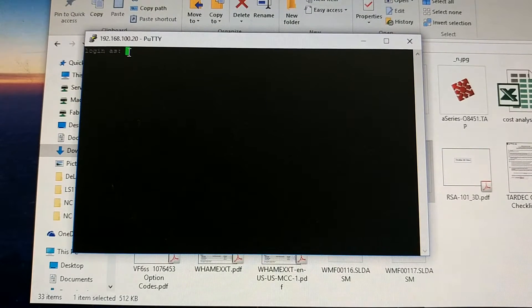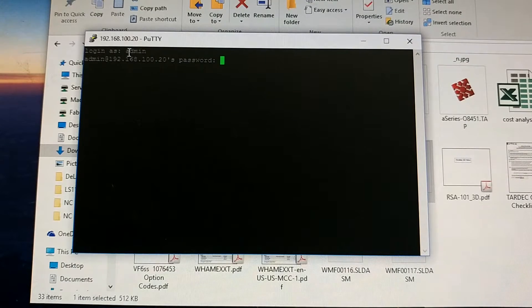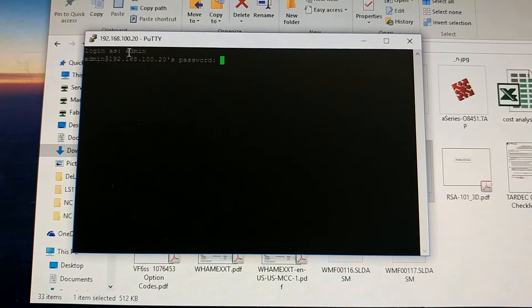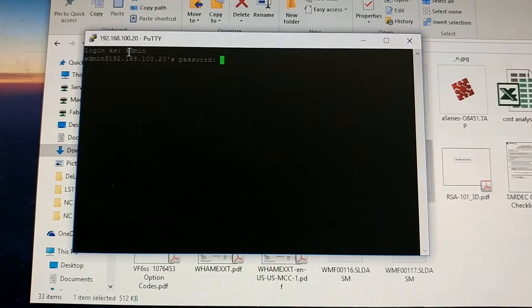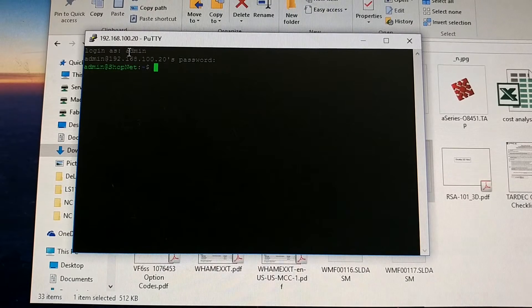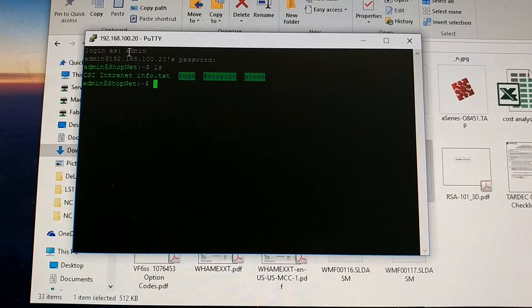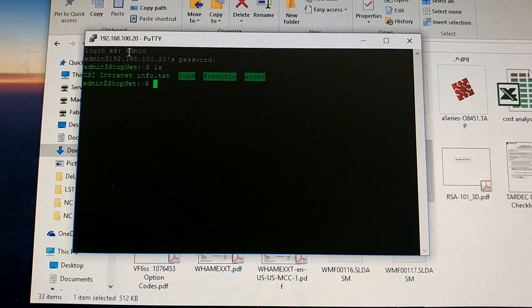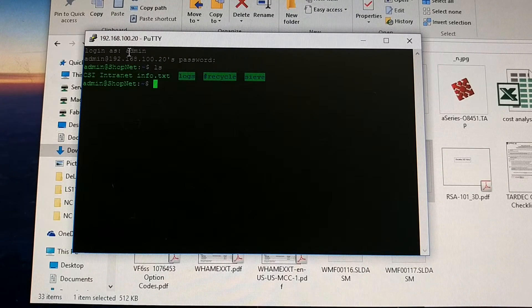So what we do is you log in as admin, type in your password. Alright, once you're there, you hit LS, you can see that you're in your home portion of it.